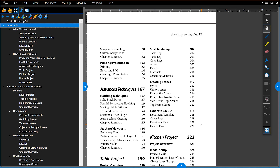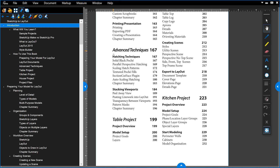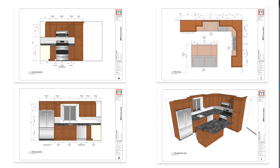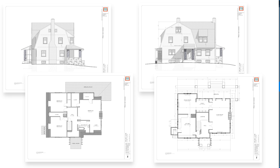Once you understand how to use Layout and its relationship to SketchUp, we review a number of advanced techniques for creating sections through your model and different hatching techniques. Finally, the third part of the book explores three separate projects — a table project, a kitchen project, and a full house project — giving you a complete overview of the different types of projects you can use SketchUp and Layout on to create construction documents.